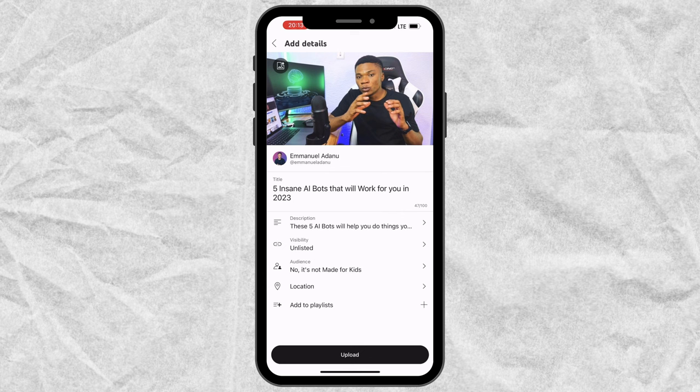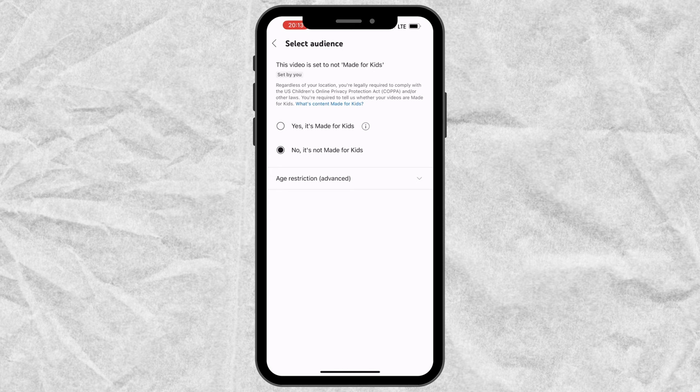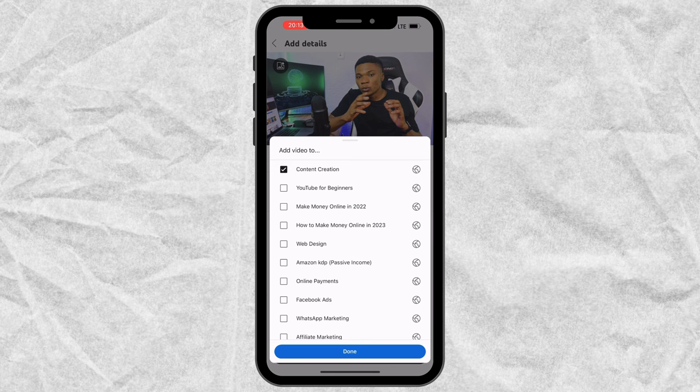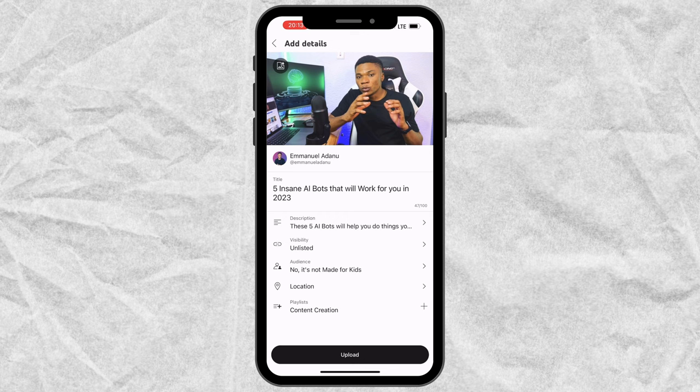For audience, this video is not made for kids, so I'm going to select No and go back. I don't want to add a location to my video. Then I want to add this video to a playlist, so I'll click on the plus icon, select the playlist I want to add this video to, and click Done. If you haven't created a playlist before, just create one and you'll be good to go.